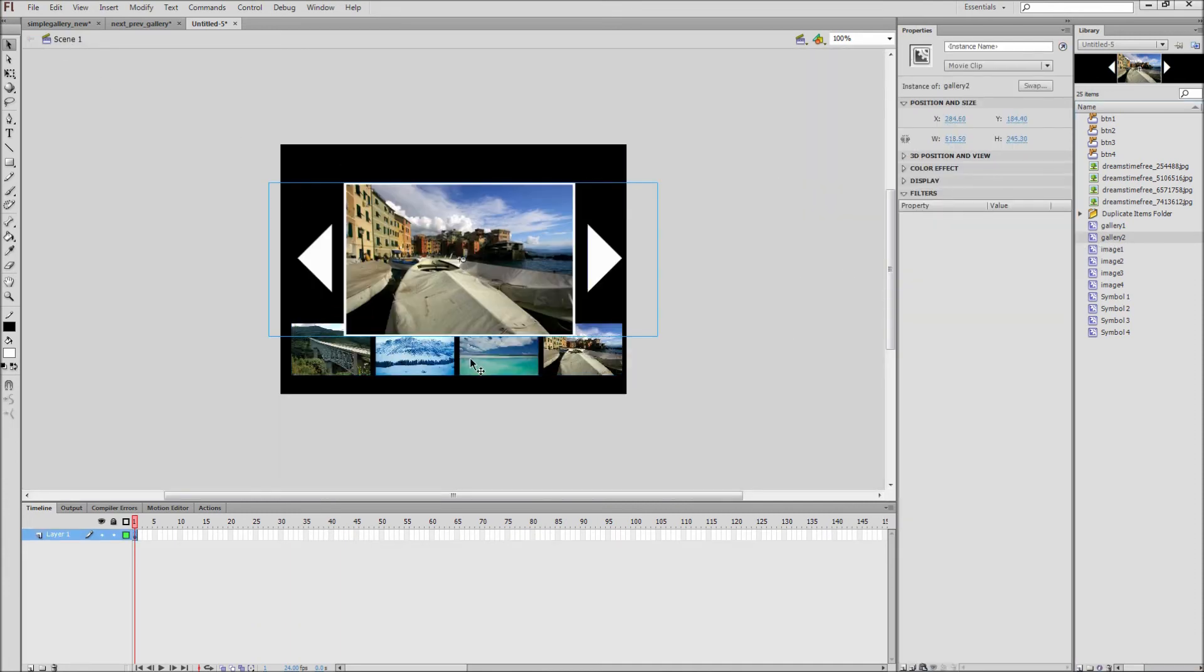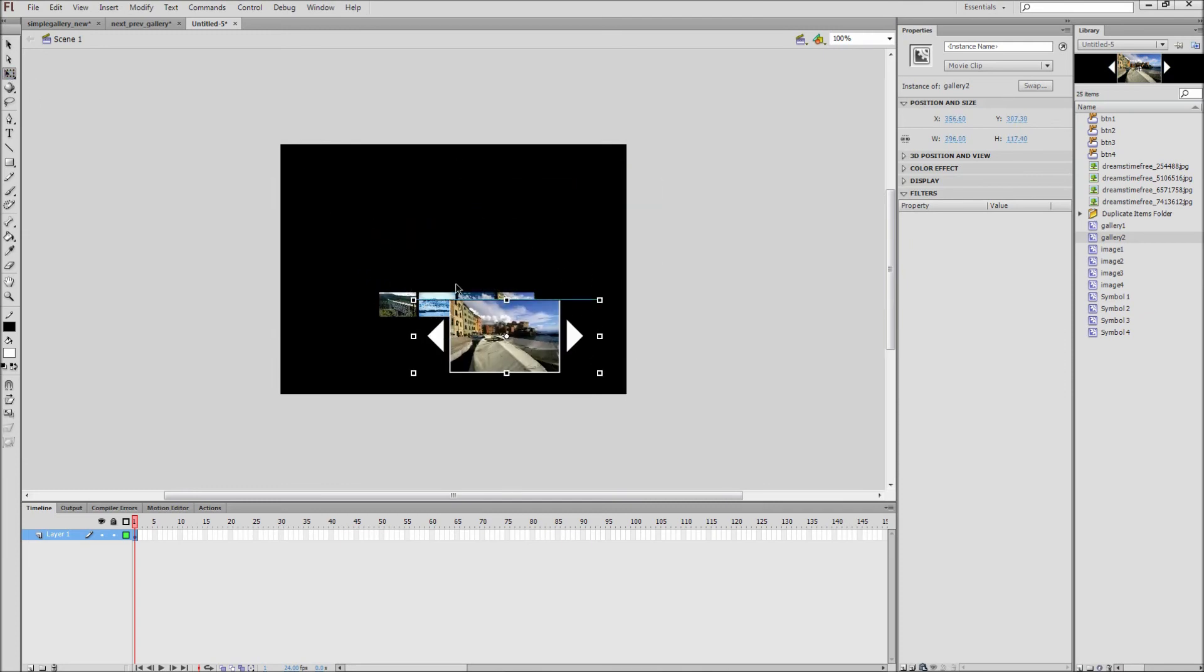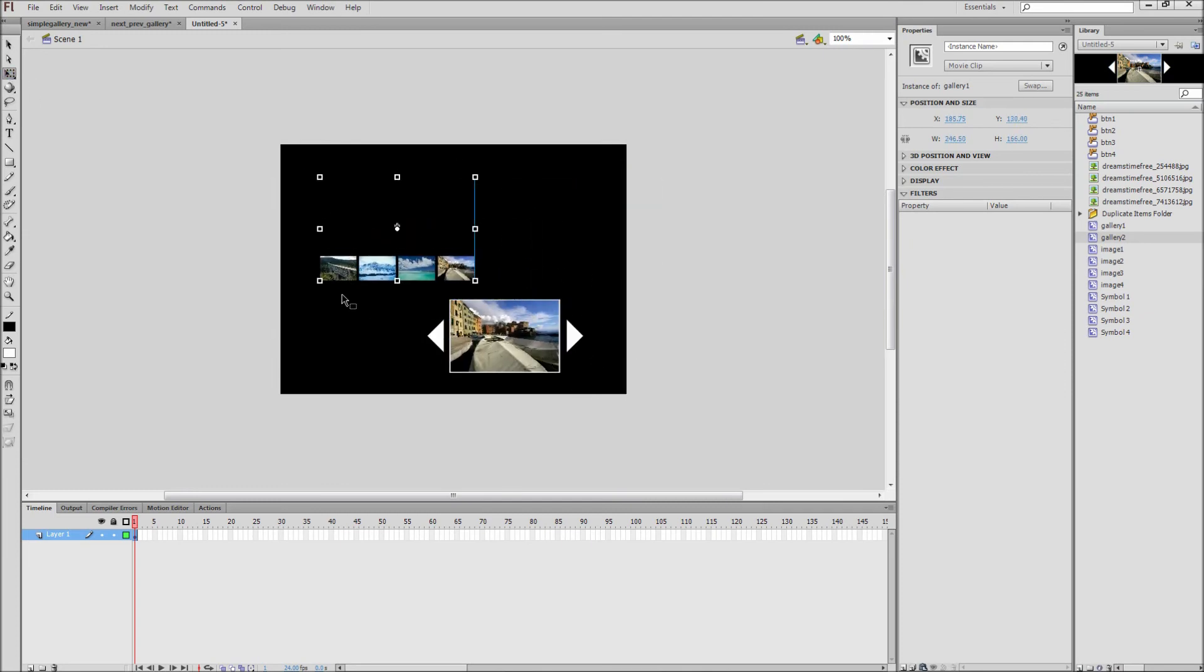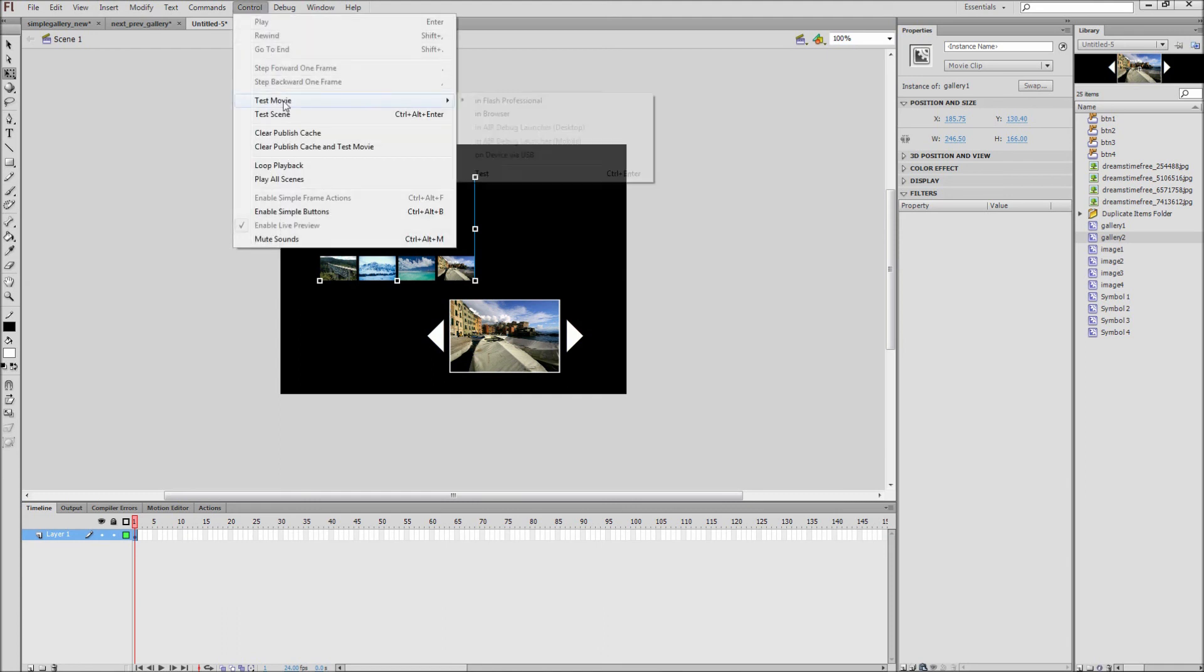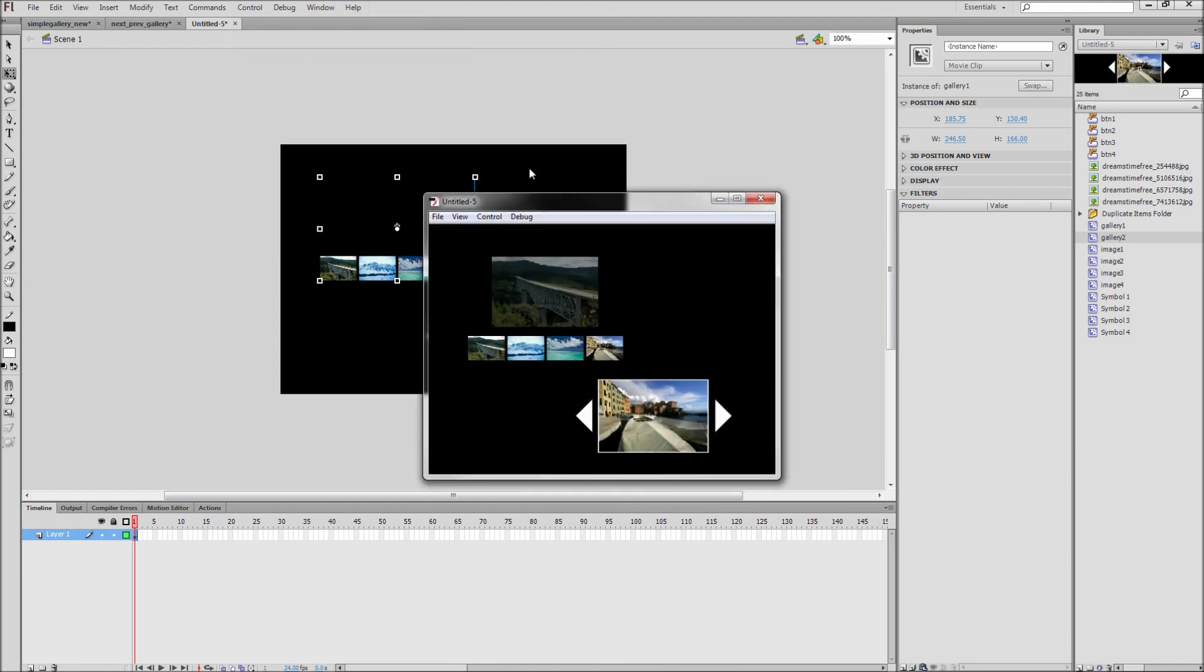Since each gallery is contained in its own movie clip, there is no need to worry about conflicting action script. So now if we go up to Control, Test Movie, and then Test, we can see that both galleries run perfectly.